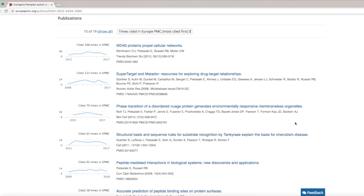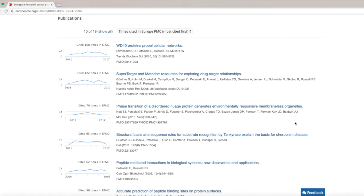Anyone looking at your profile, be it a student, collaborator, funder, or institutional administrator, will be able to directly access the paper in Europe PMC with links to free full text whenever available. We know that showing the impact of your work is important for your career, so we display how many times each paper was cited. Citation information is based on open citations available in Europe PMC and may differ from other citation sources such as Web of Science or Google Scholar.